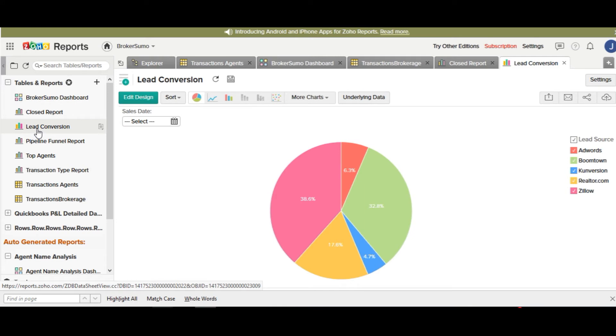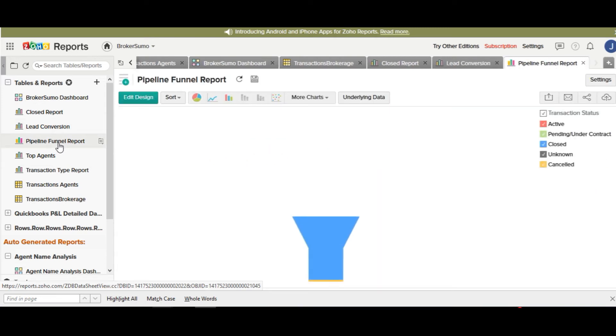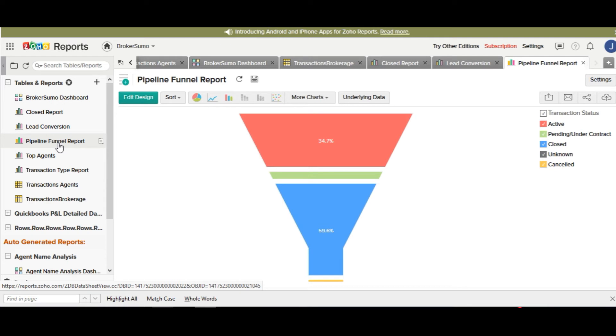A lead conversion report showing you where your lead sources came from, pipeline report, which is a funnel that shows you your active, pending, and closed funnel of all your transactions.